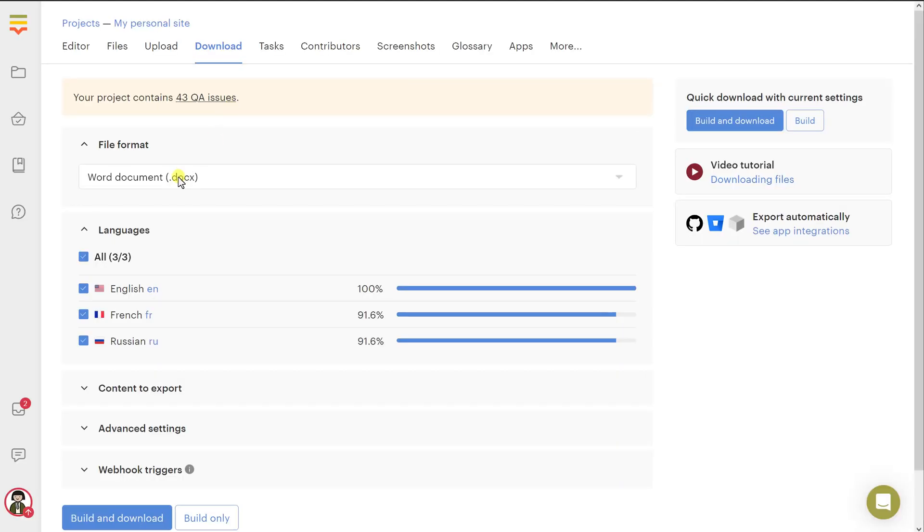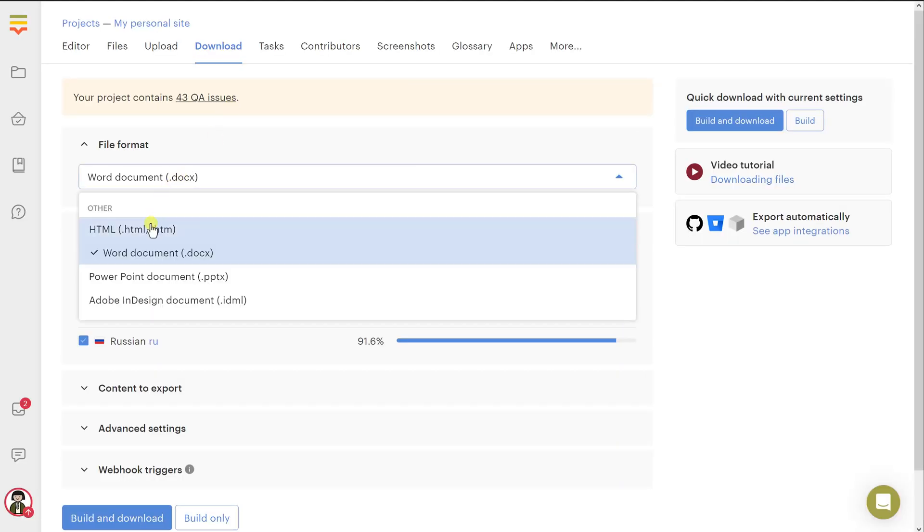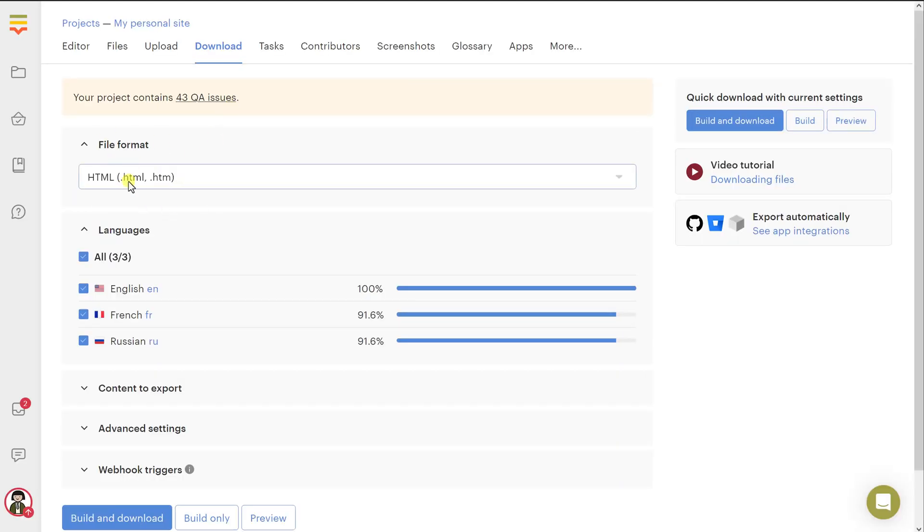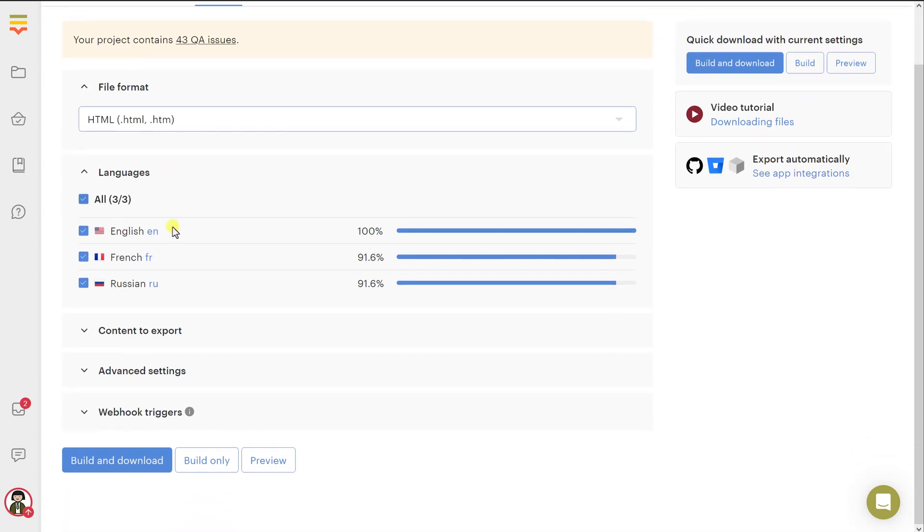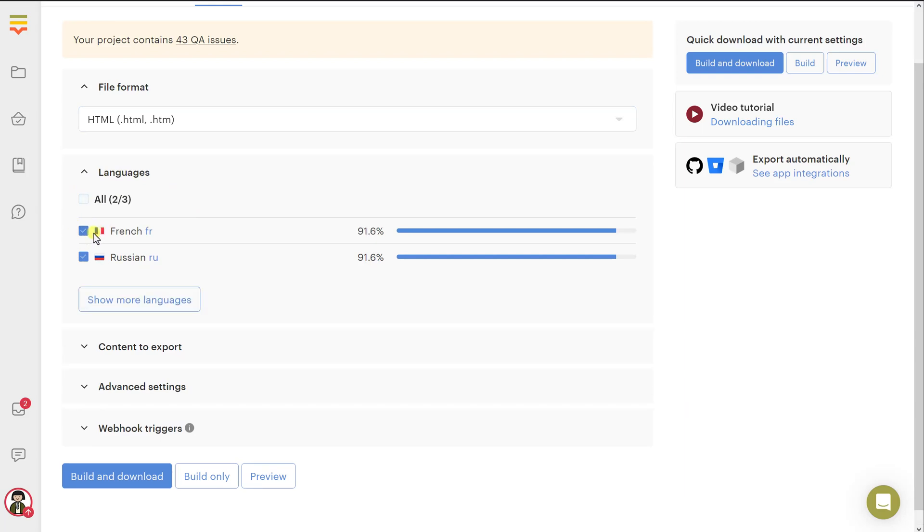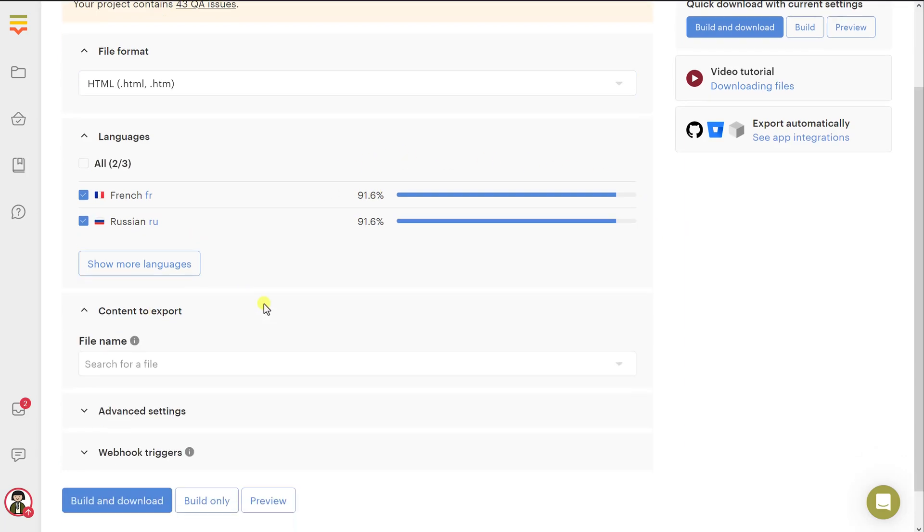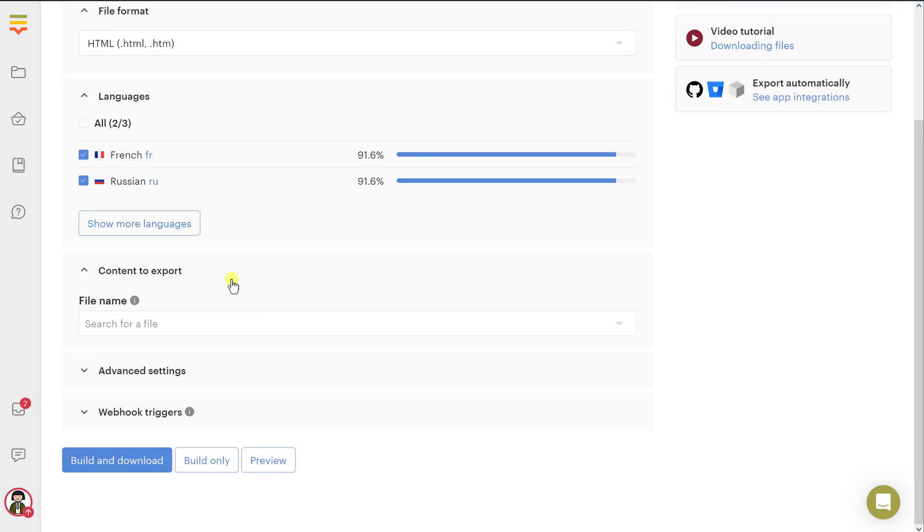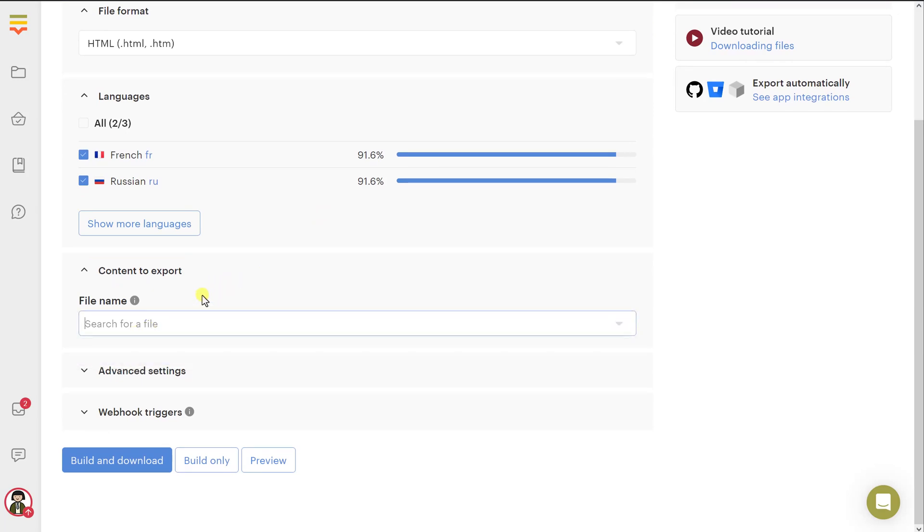Here in this page, you will need to pick HTML file format. And then you can pick one or more languages to include into the download bundle. Well, I already have this English version, so I'm not going to pick that. Here is, by the way, the progress of the translation. And then, inside content to export, you can filter your content by the file name. But we have only one file. We don't need to filter out anything.